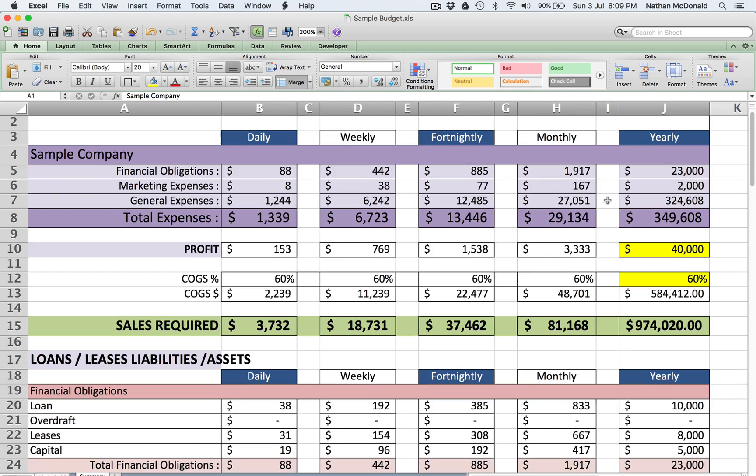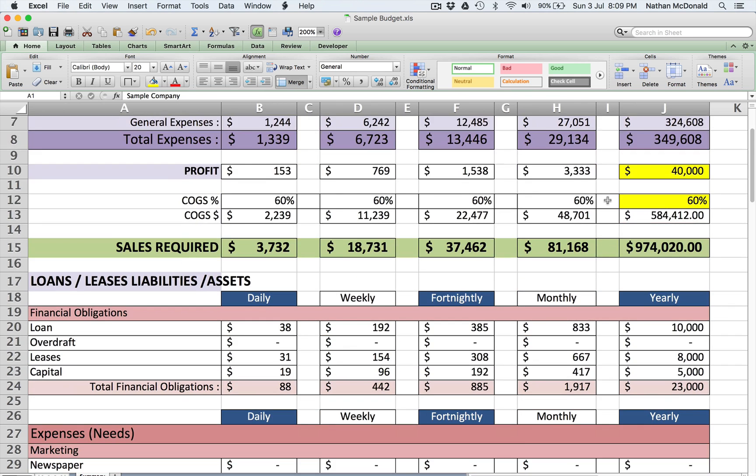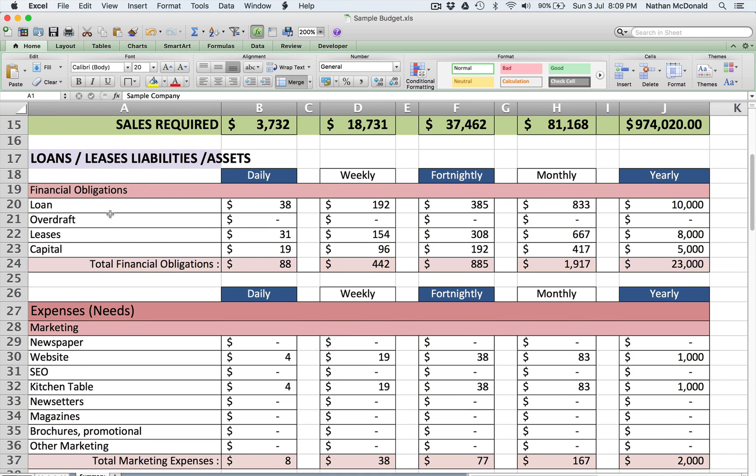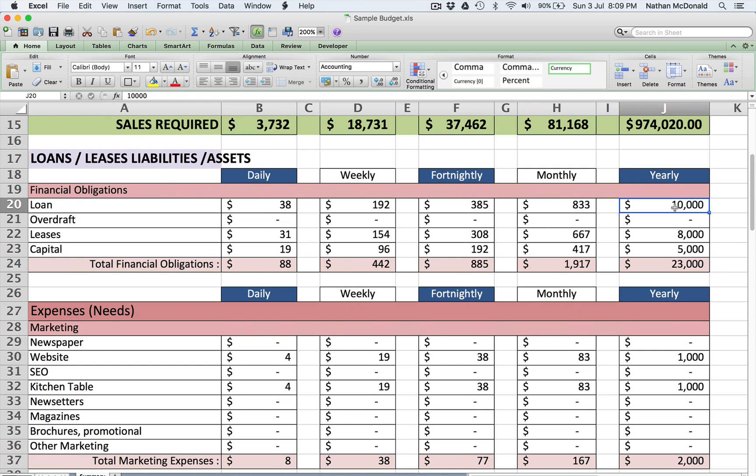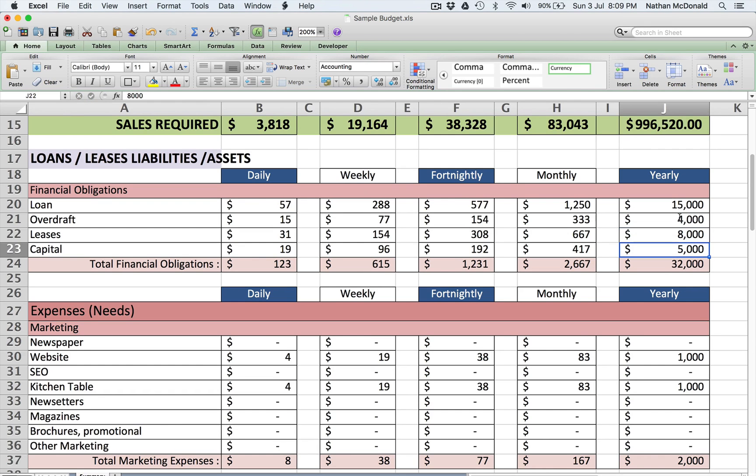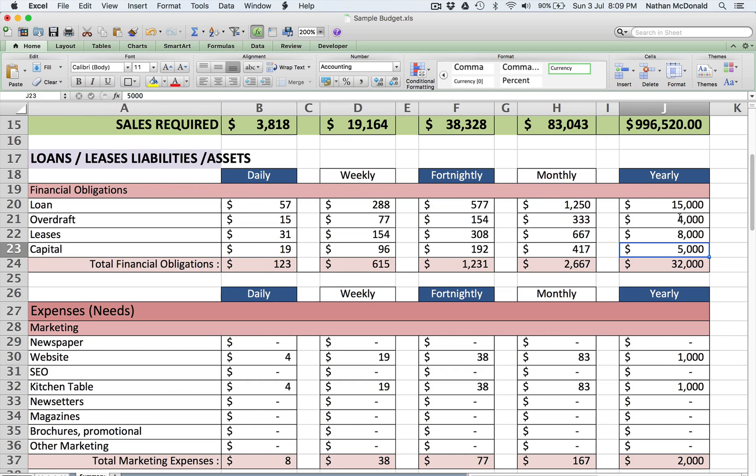Quite simply, we always start down here in financial obligations. If you've got a loan, how much do you want to pay back this year? Let's say you want to pay back $15,000. Let's say you've got an overdraft and you want to pay off $4,000 of your overdraft, any leases, car leases, any capital items that just aren't in normal expenses or profit and loss. That's what financial obligations are - stuff that you're paying back that you need to pay back.